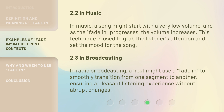In music, a song might start with a very low volume, and as the Fade In progresses, the volume increases. This technique is used to grab the listener's attention and set the mood for the song.